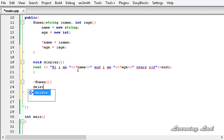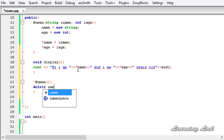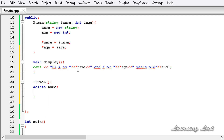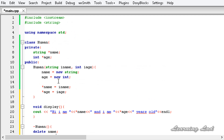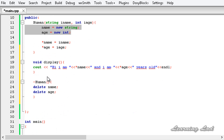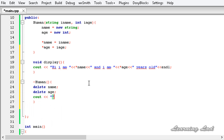Inside the destructor we use the 'delete' keyword to deallocate memory: 'delete name' and 'delete age'. We also print a message saying 'All memories are released'. So now we have a class where memory is allocated dynamically in the constructor and deallocated in the destructor.